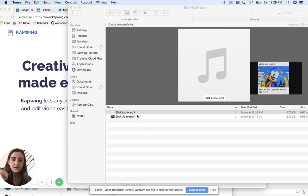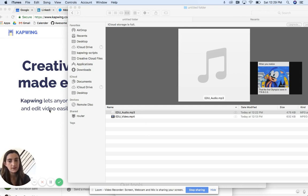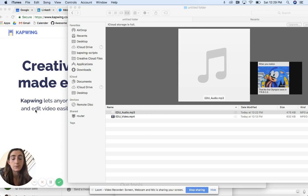But now I need to combine these two things, an MP3 file and MP4, and I'm going to show you how to do that using Kapwing.